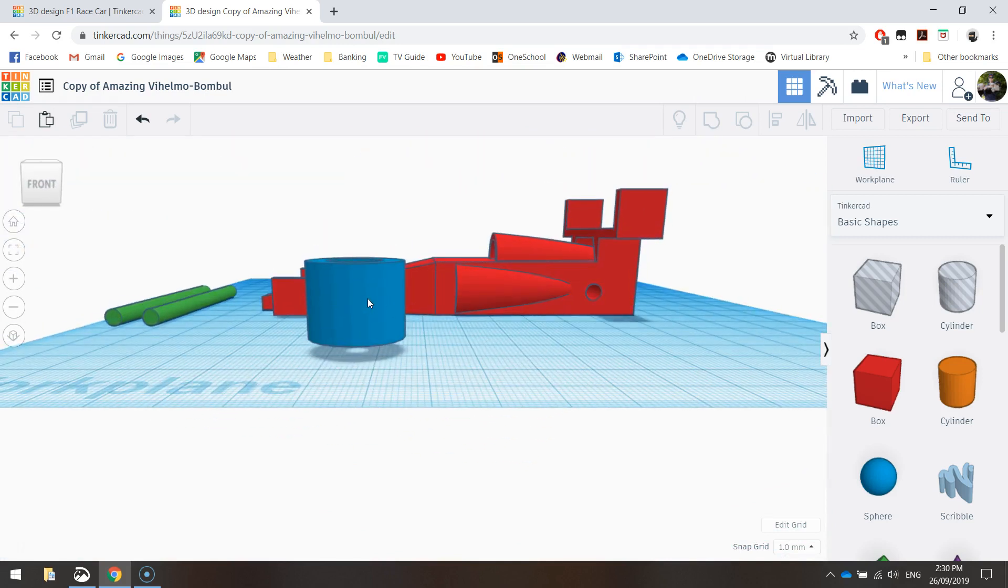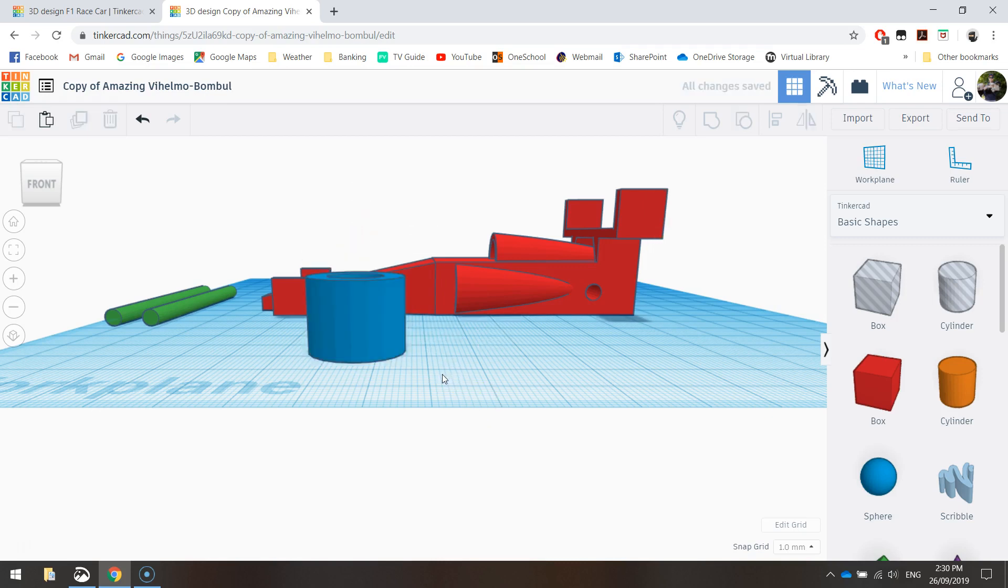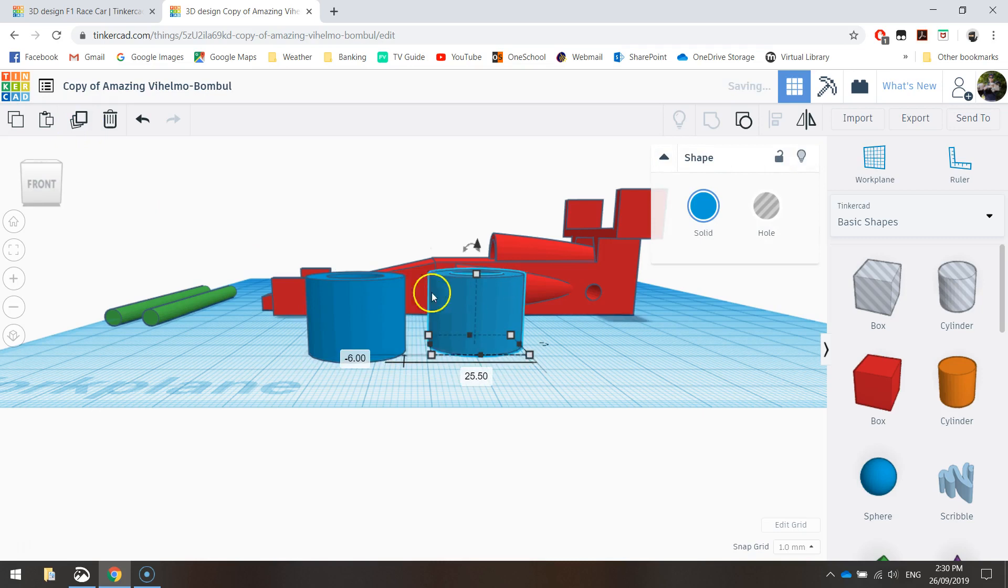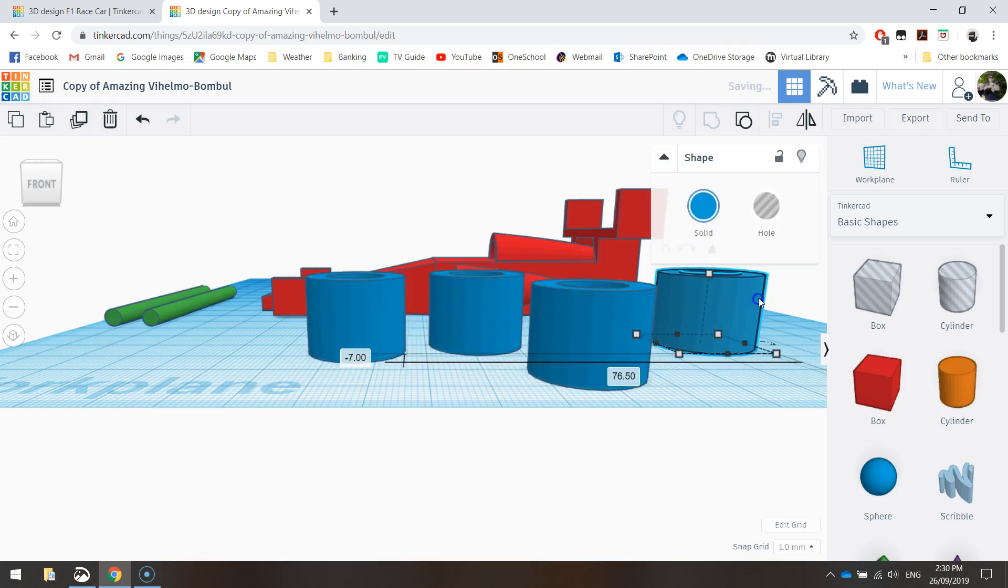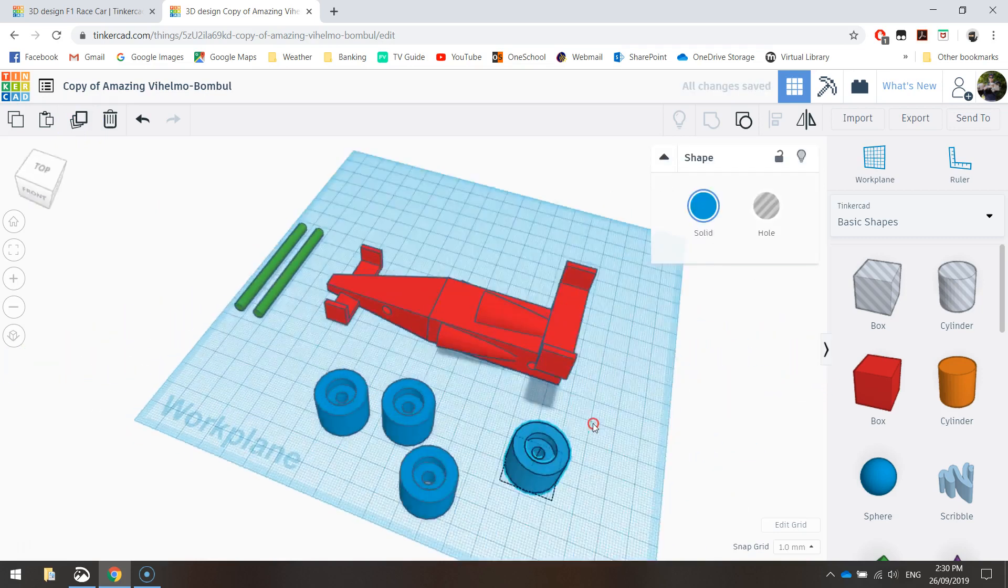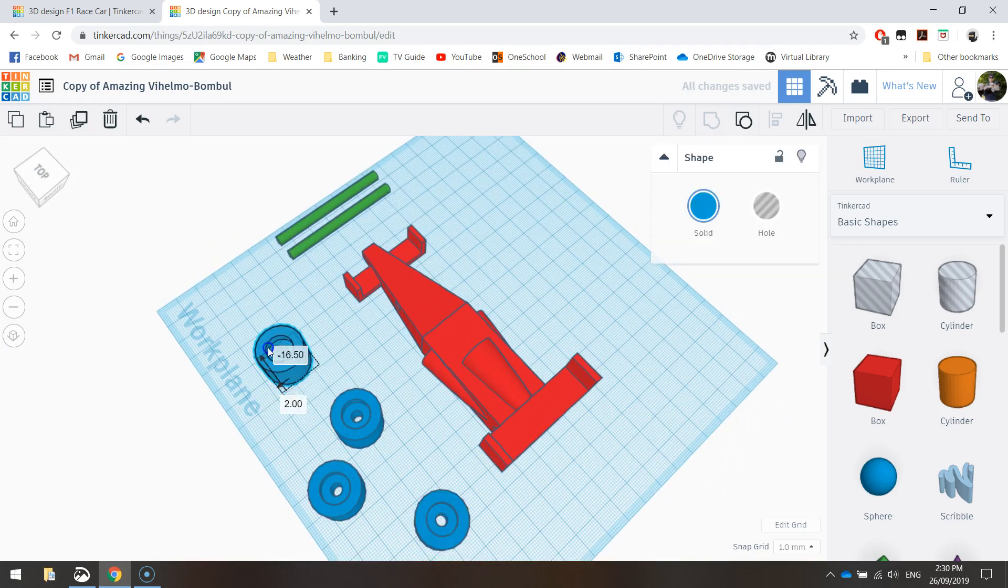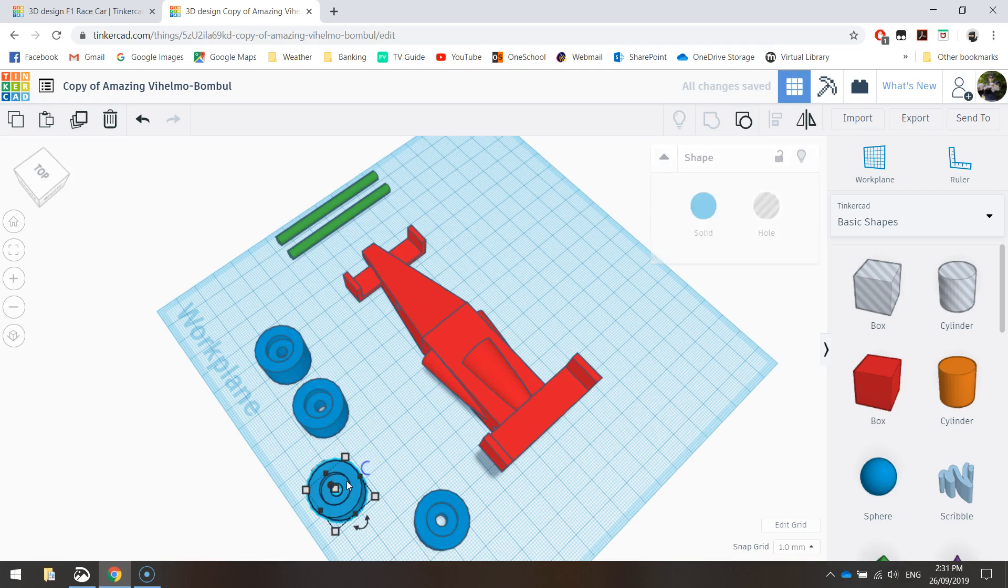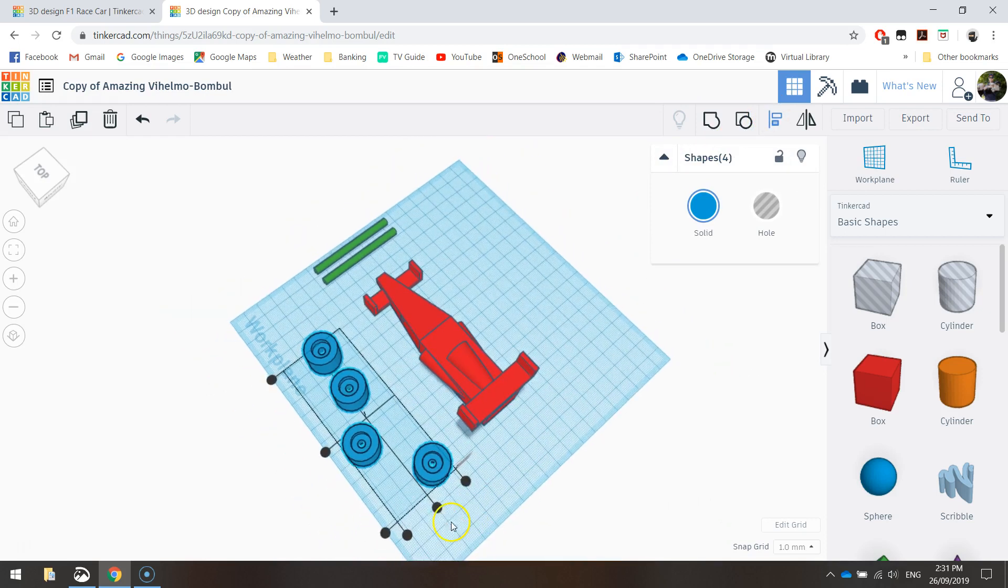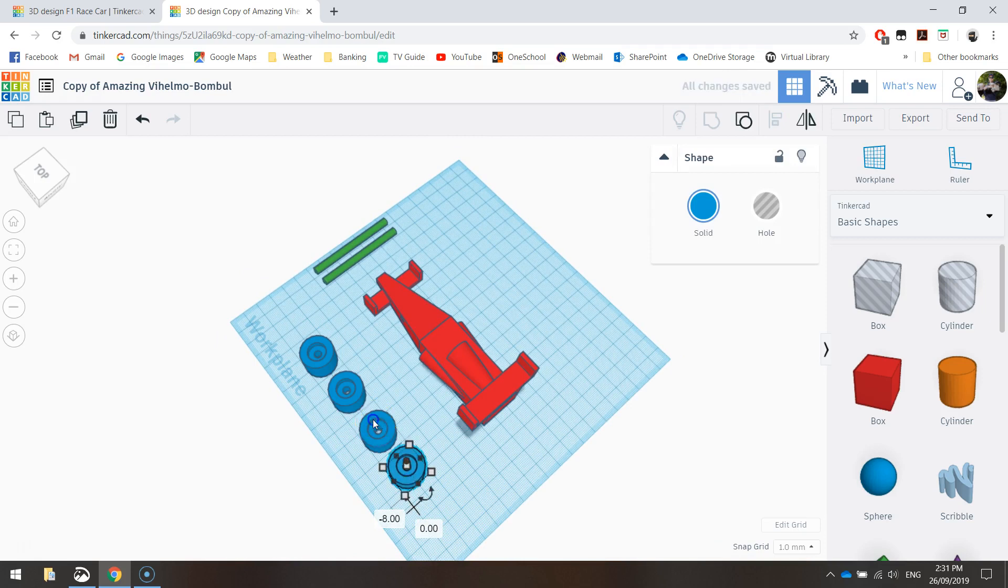We'll need to bring that back down onto our work plane. So how many of those? We're going to need four in total. Let's duplicate that one, two, three times, so we end up with four wheels. Now you can sit them anywhere. If you want to be nice and neat, you can use your align tool to get these all nicely lined up with one another.